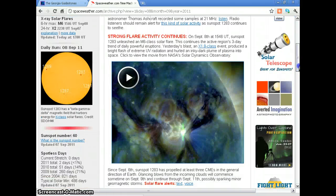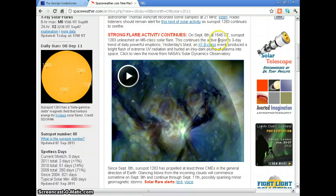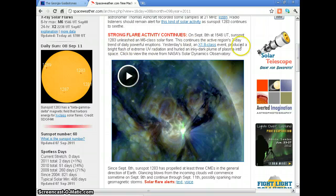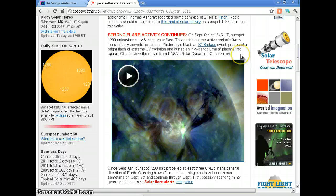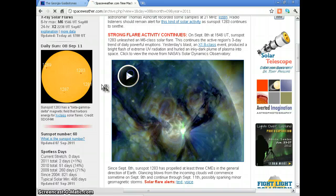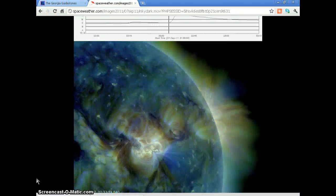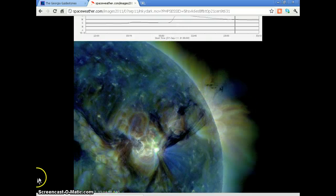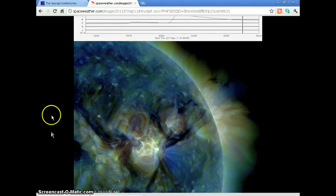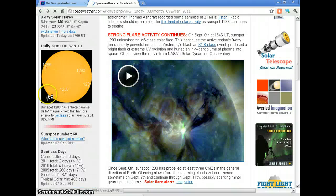Is there a pattern? Strong flare activity continues on September 8th — at 1546 universal time, sunspot 1283 unleashed an M6 class solar flare, continuing the active region's three-day trend of daily powerful eruptions. Yesterday's blast, an X1 class event, produced a bright flash of extreme UV radiation and hurled a dark plume of plasma into space. You can see that yourself — that's amazing.